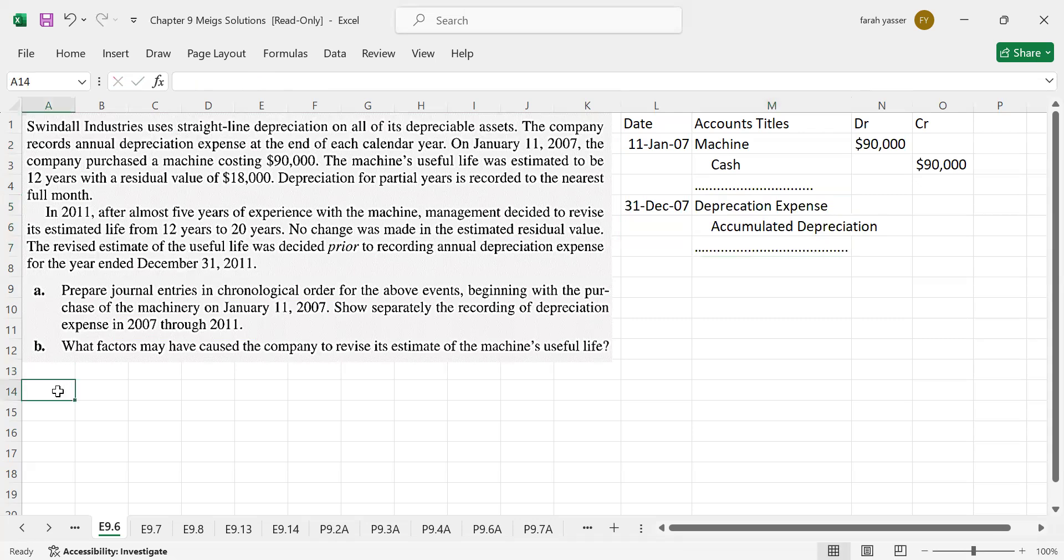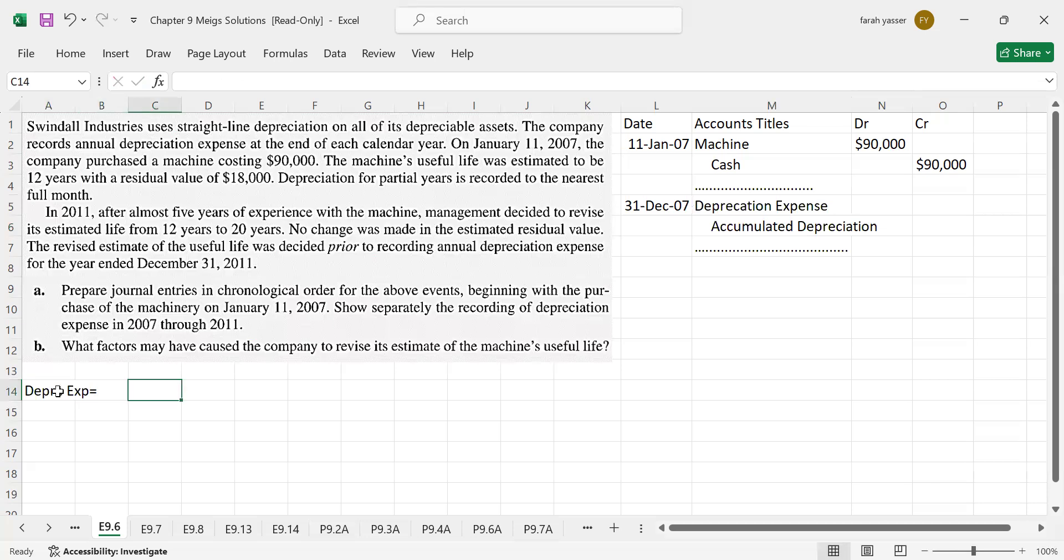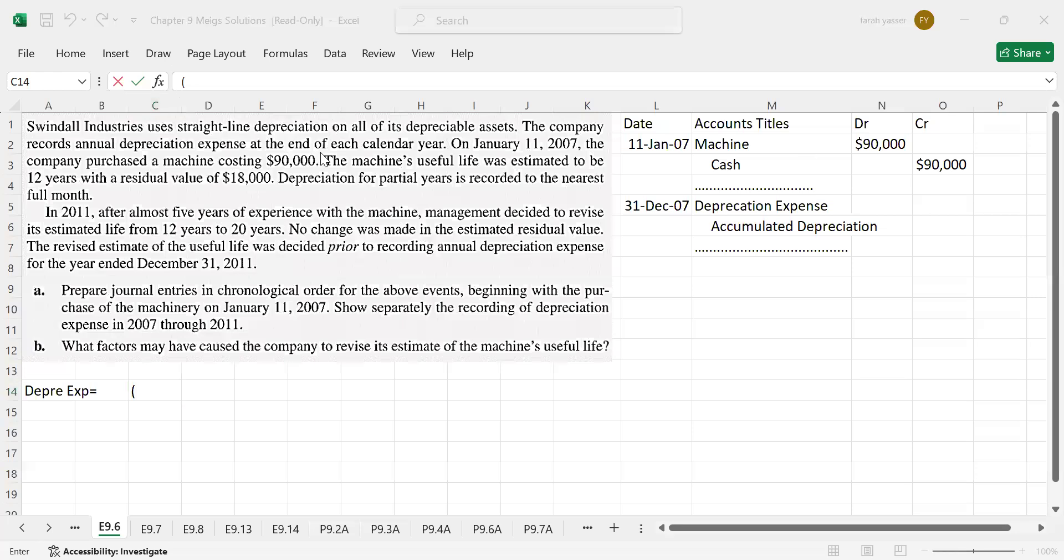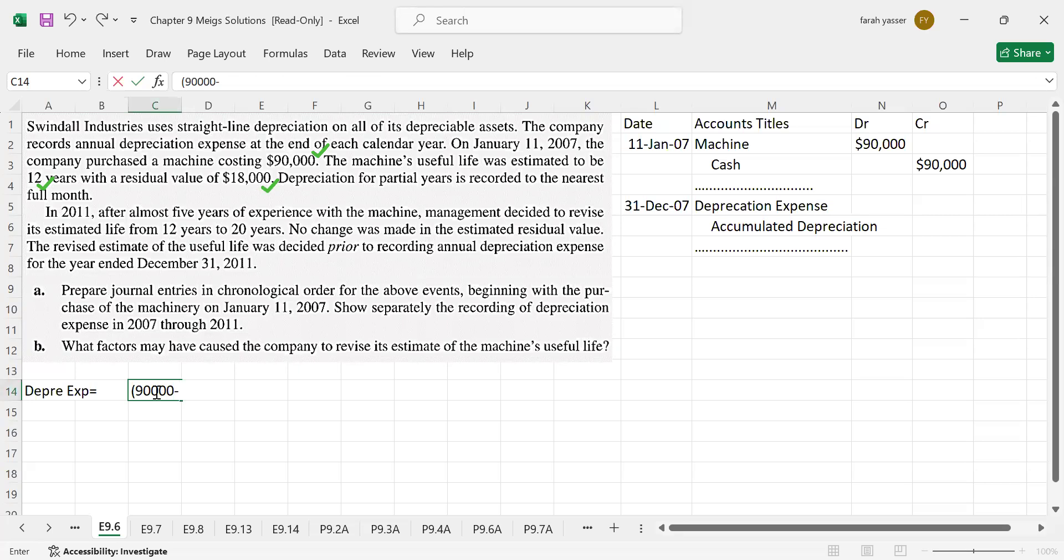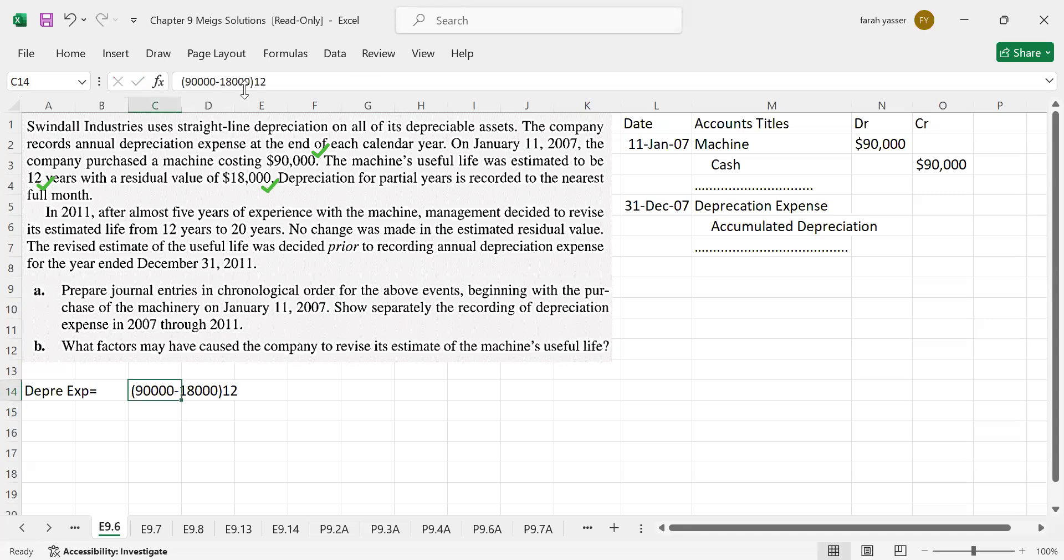How we will calculate depreciation expense? Depreciation expense on a straight line method will be cost minus residual value. We have cost, this $90,000 is our cost and $18,000 is our residual value and 12 years is the useful life. Cost is $90,000 minus residual value $18,000 divided by useful life which is 12 years.